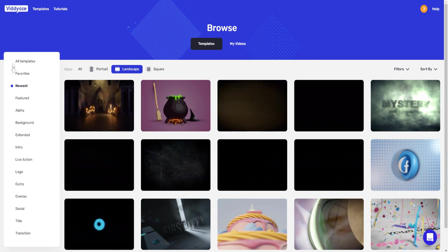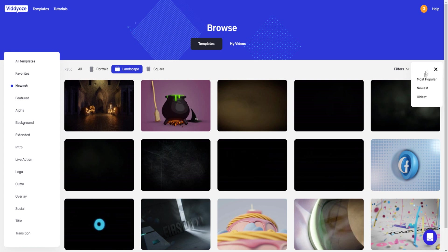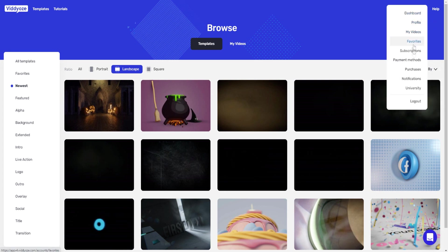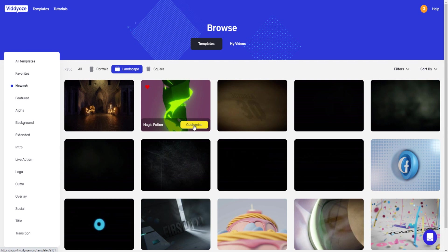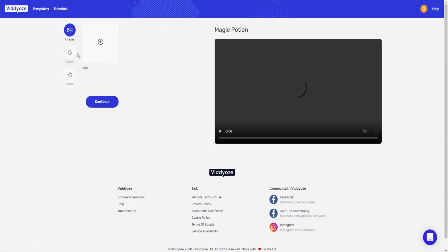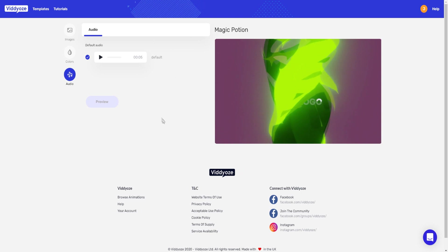To recap today's video: we covered all the different template categories inside Viddly and the animations available. There are also filters to narrow down animations by duration, number of images, logos, and you can sort by most popular or newest. To use the software, just click Customize on any template, add your logo, choose colors, confirm audio, preview the animation, render it, click Download, and you're ready to go.